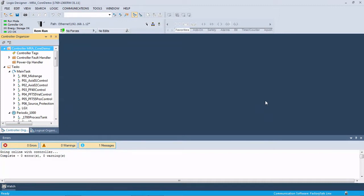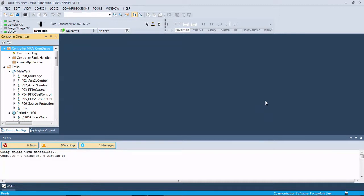So there is a way to use the SD card in the 1769 L31, L32, and L33, as well as the ControlLogix processors, the L7s and L8s. Use the SD card to backup the firmware and the code so that you can just load it into a new processor and be up and running. So we're going to step through that real quick.